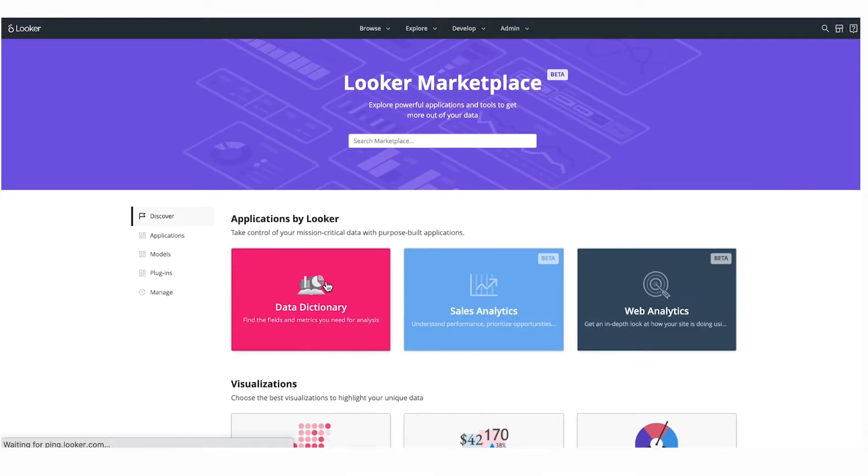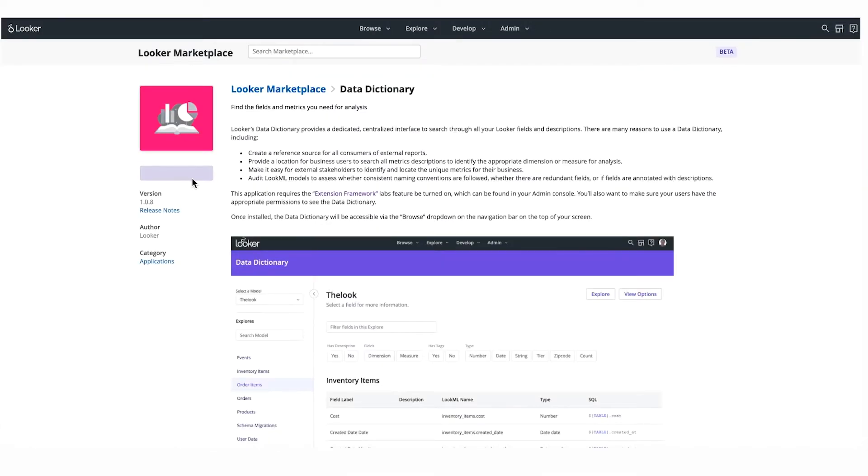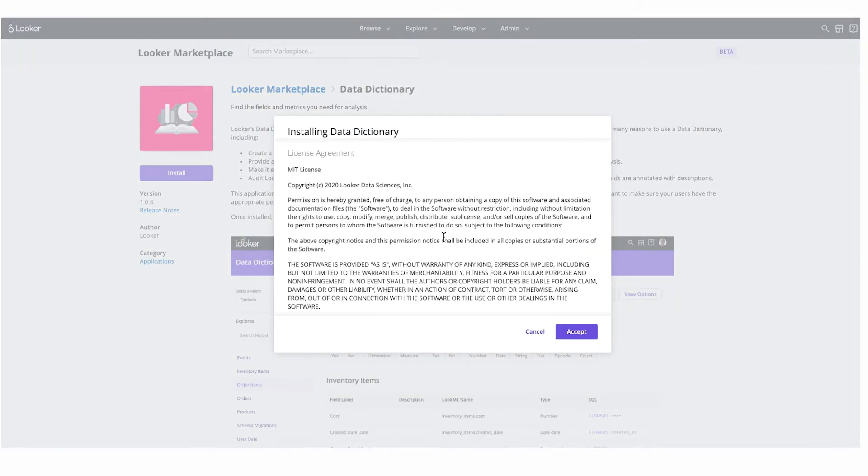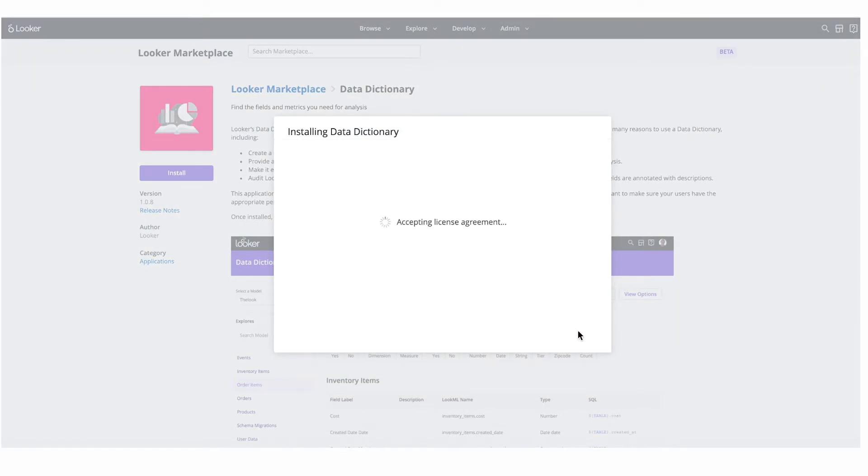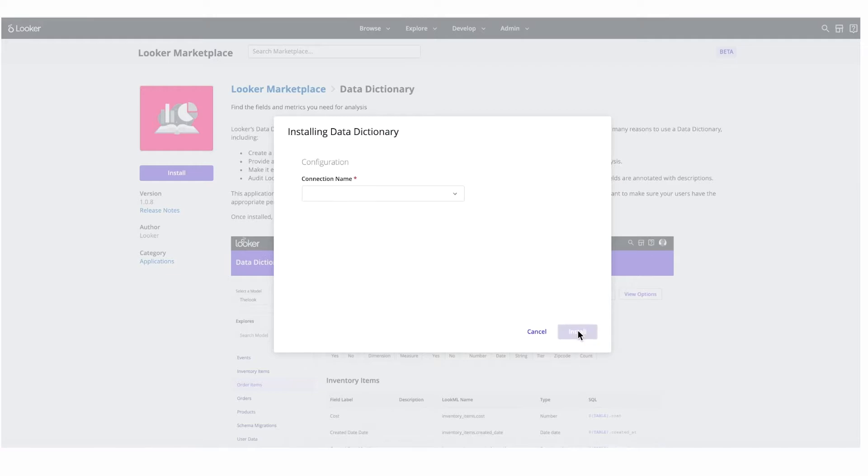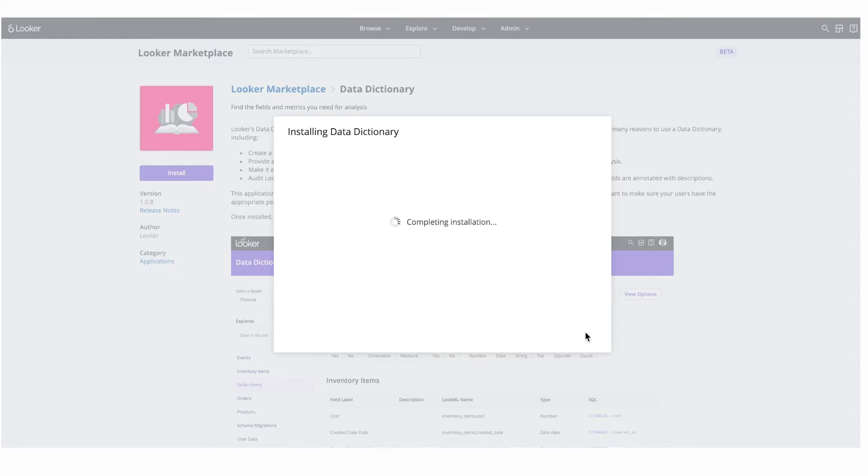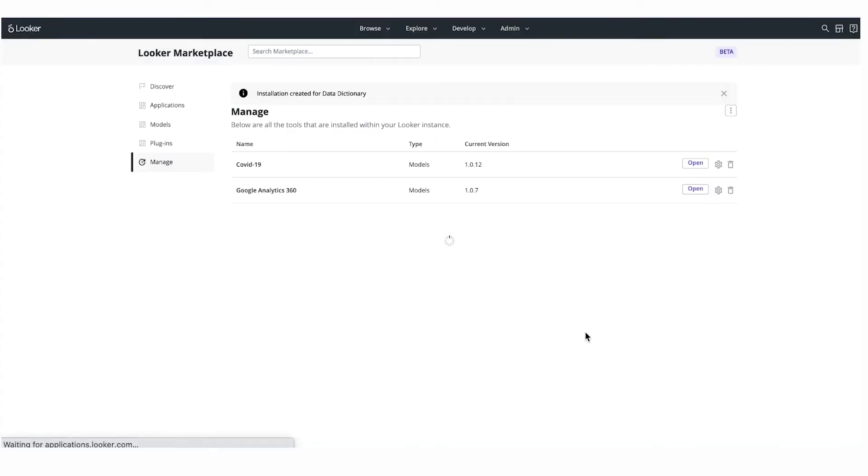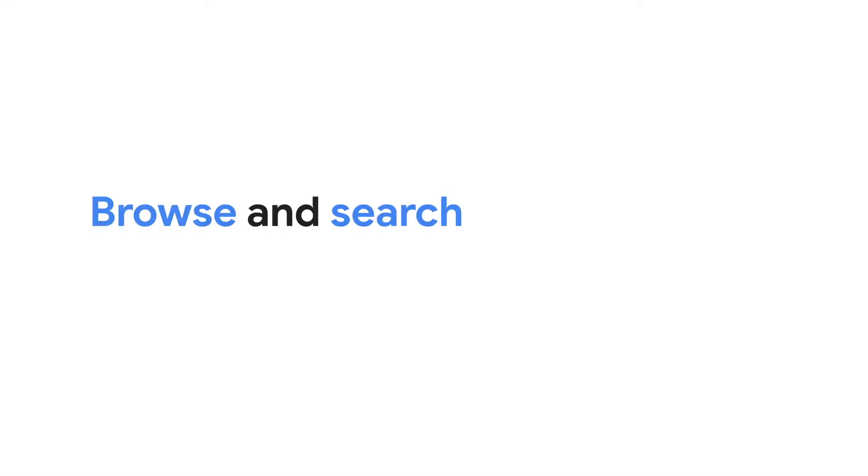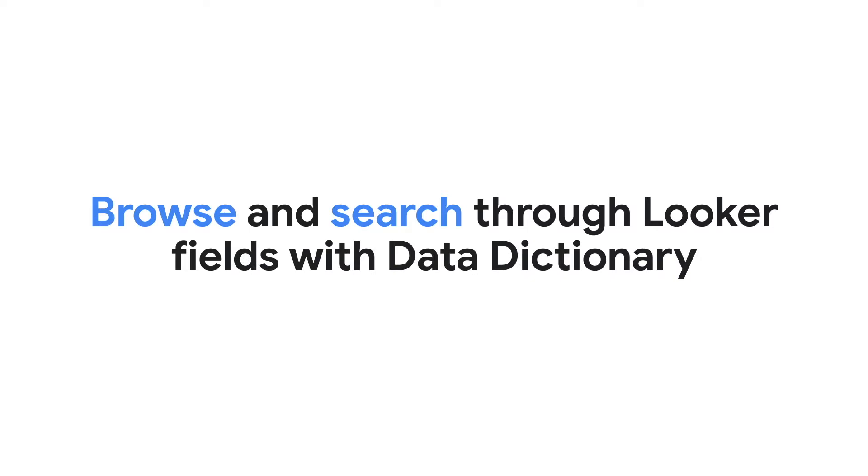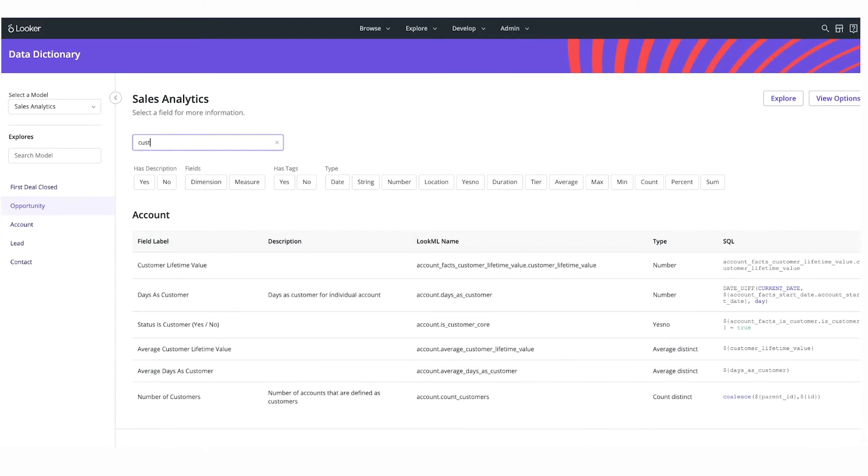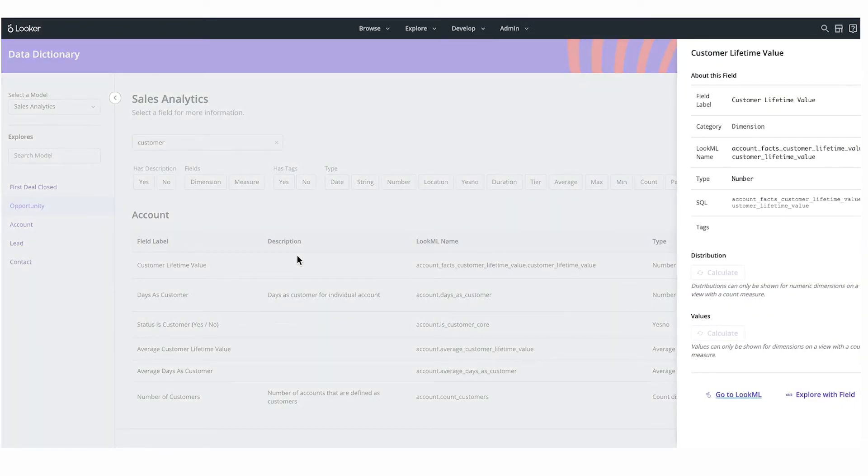Looker recently launched our first app developed on our Extension Framework, a data dictionary. This is accessible and deployable by any customer through the marketplace. The data dictionary provides a purpose-built user experience to help users find and trust the fields that they need to conduct analysis, as well as for modelers to audit their Looker models for redundant fields and missing descriptions. Over 400 customers are already taking advantage of the data dictionary today and will continue to receive updates as we build new functionality. Take advantage of our data dictionary and Extension Framework now and keep an eye out for upcoming improvements and new apps in the months to come.